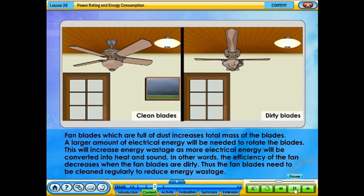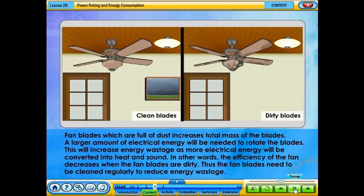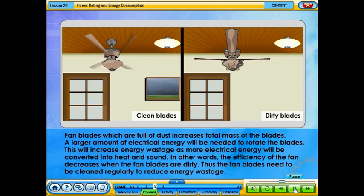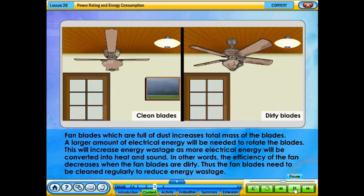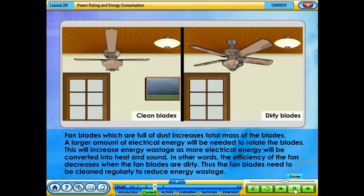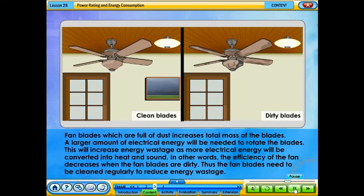Fan blades which are full of dust increase the total mass of the blades. A larger amount of electrical energy will be needed to rotate the blades. This will increase energy wastage as more electrical energy is converted into heat and sound. In other words, the efficiency of the fan decreases when the fan blades are dirty. Thus, the fan blades need to be cleaned regularly to reduce energy wastage.